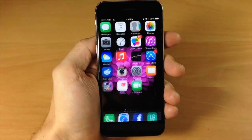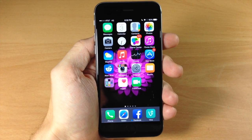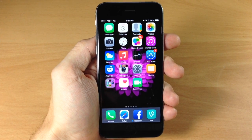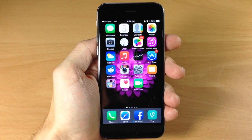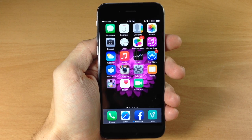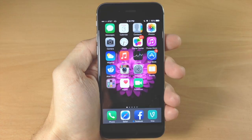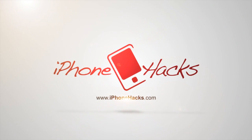Definitely a cool extension for iOS 8. Let me know what you guys think in the comments below, and if you enjoyed this video please hit that like button. If you want to see more of my videos, go ahead and subscribe. Alright guys, until next time, this is iTweaks with iPhoneHacks.com.